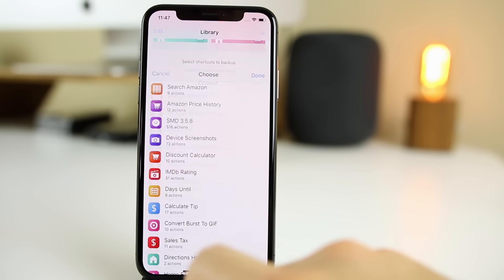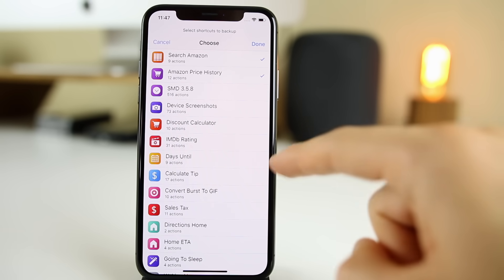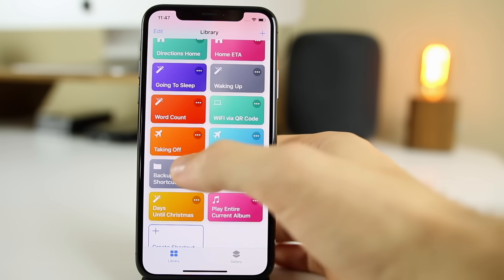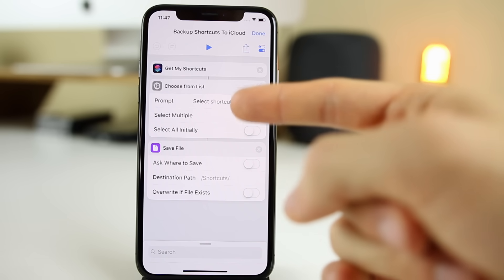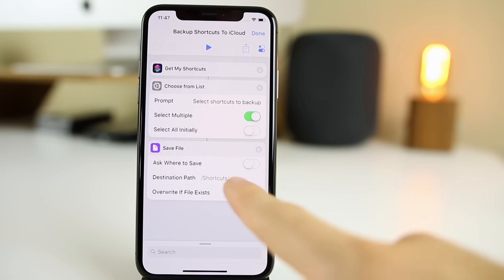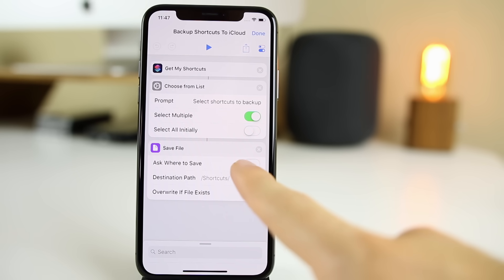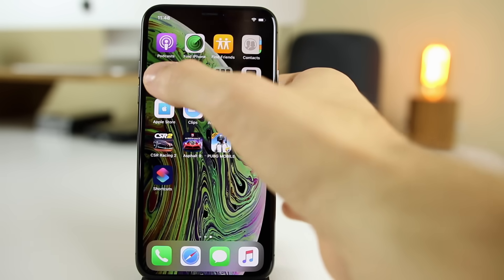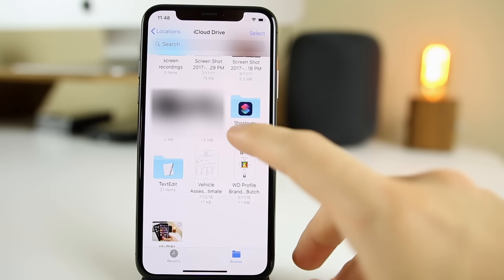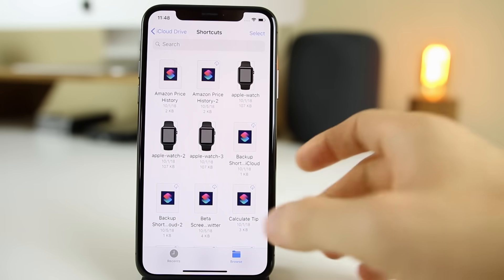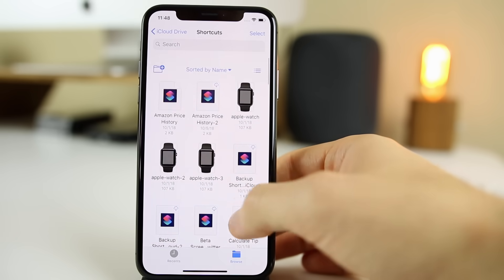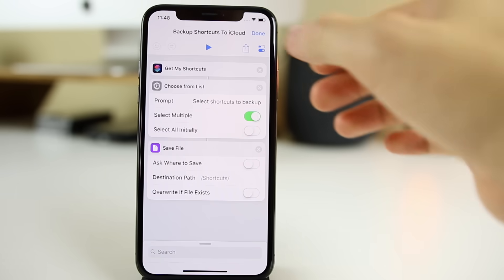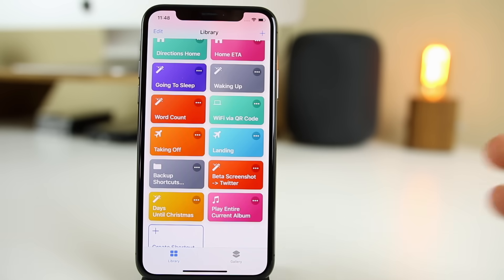The final shortcut is probably the most useful of all — backing up your full library of shortcuts. Click on it, choose whichever shortcuts you want or all of them, click Done, and it will automatically save them to your Files app in iCloud Drive. In the three dots, you can see it gets your shortcuts, has you choose from the list, and saves the file automatically to a shortcuts folder inside Files. If shortcuts crashes or you lose your shortcuts for any reason, they are all backed up and you can import them back. You can see all my shortcuts saved there, including the device frames.